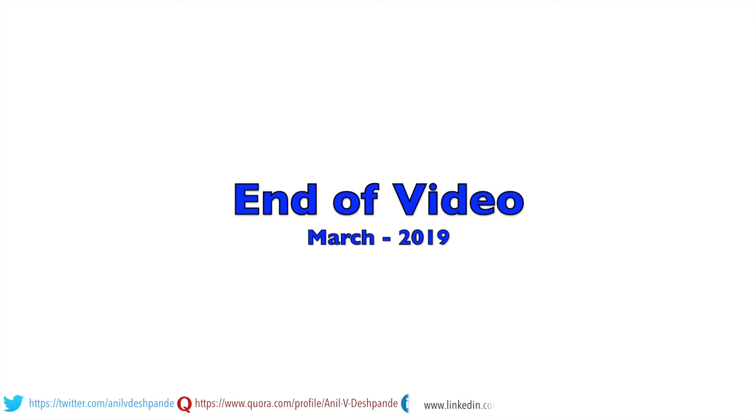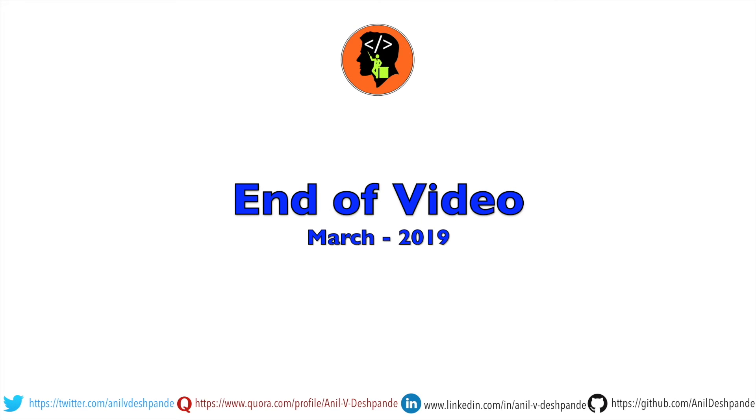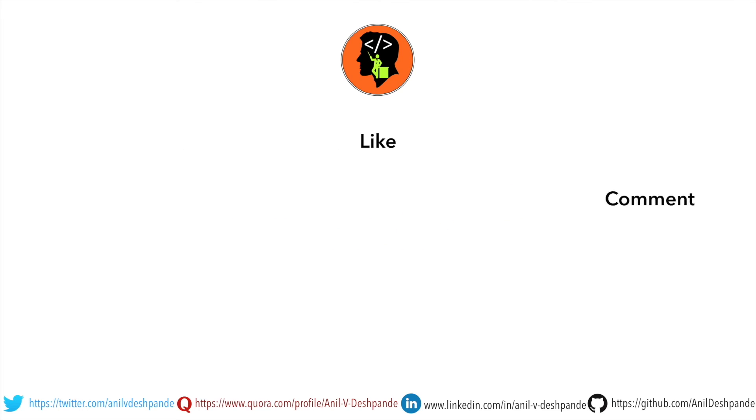That brings us to the end of this video. Don't forget to like, comment, share, and subscribe to the channel. Take care. Bye.